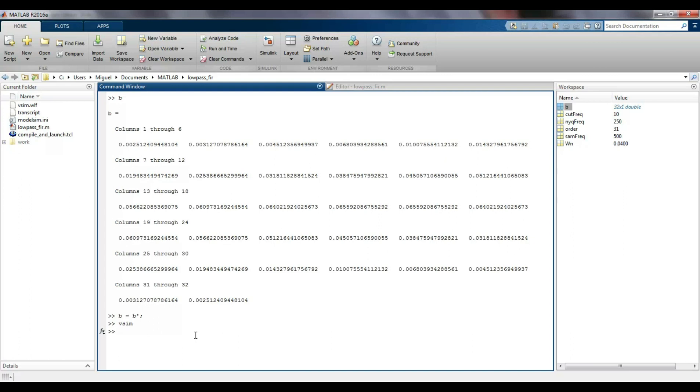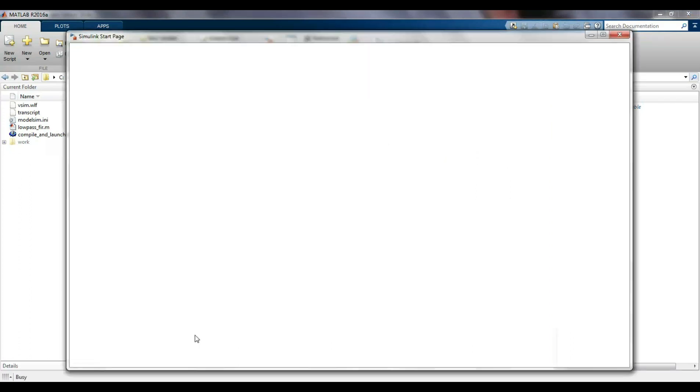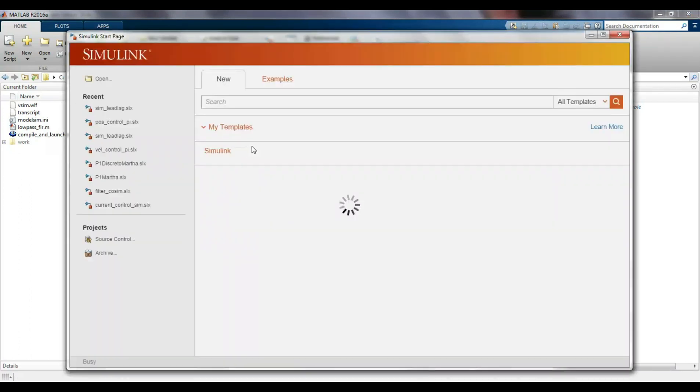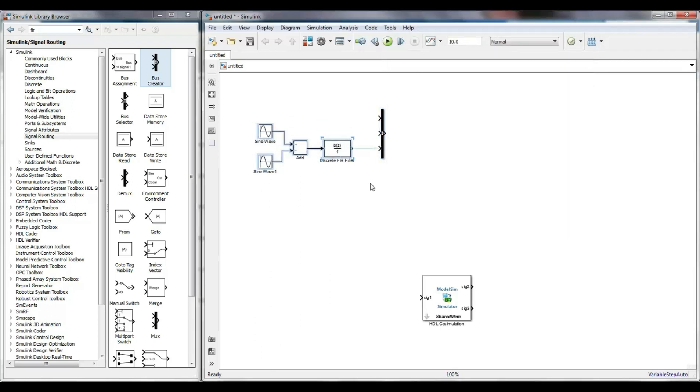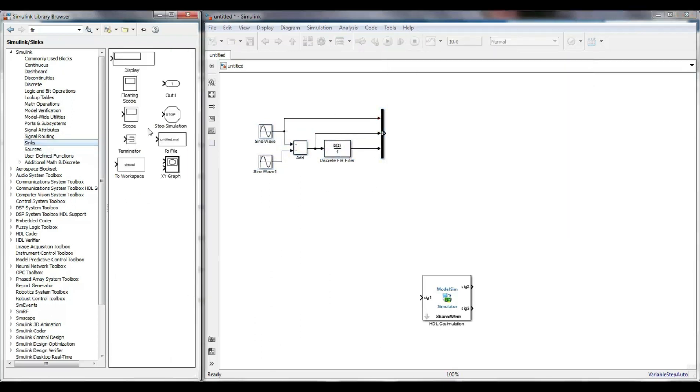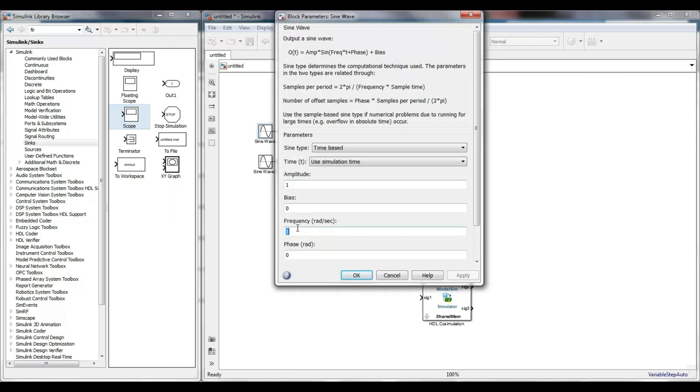I return to MATLAB and run Simulink. Next, I create a new blank file and add two sinusoidal signals, a sum block, an FIR digital filter block, a random number generator and a scope to display the model signals.